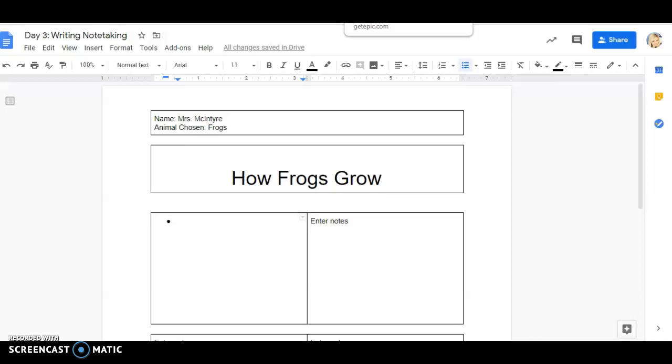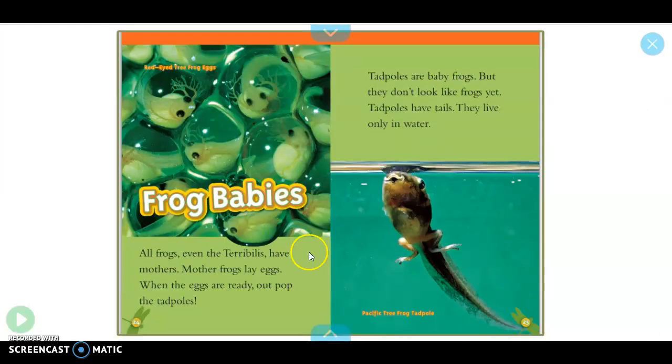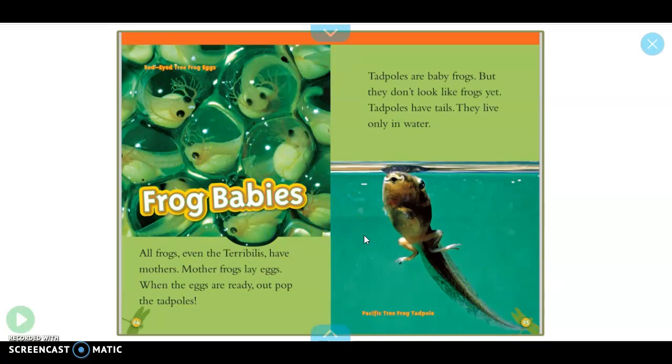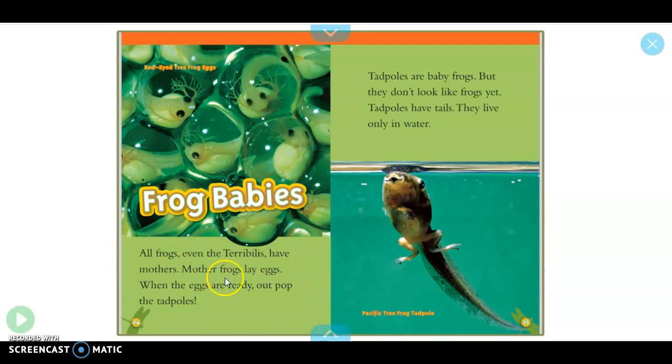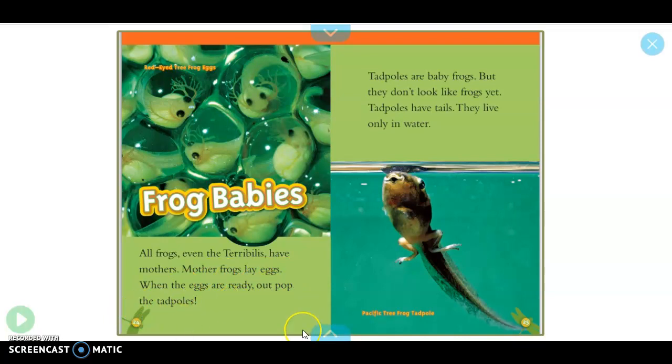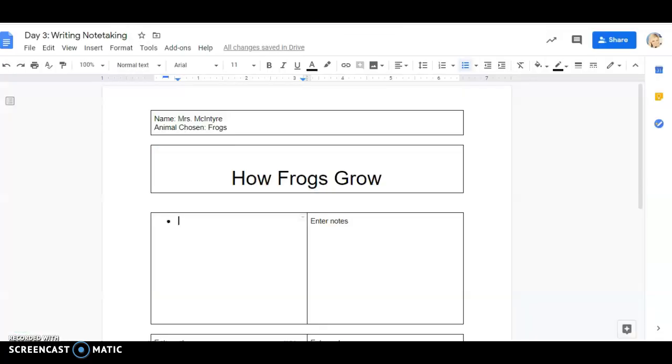Frog babies. All frogs, even the terrible-ist, have mothers. Mother frogs lay eggs. When the eggs are ready, out pop the tadpoles. Already see a good fact right here. Mother frogs lay eggs and when the eggs are ready the tadpole comes out. So I'm going to say frogs lay eggs.